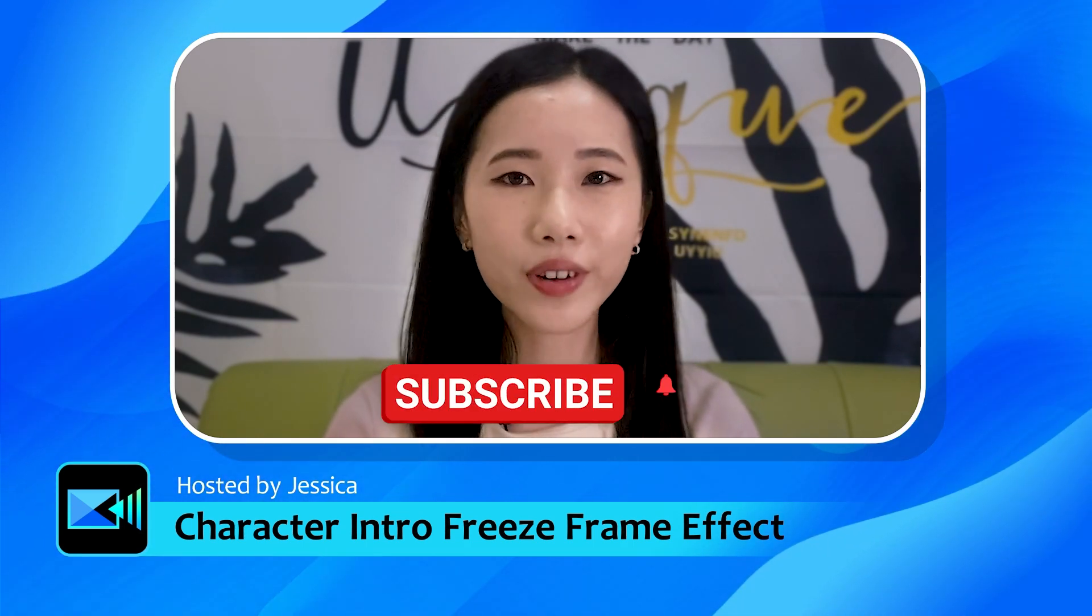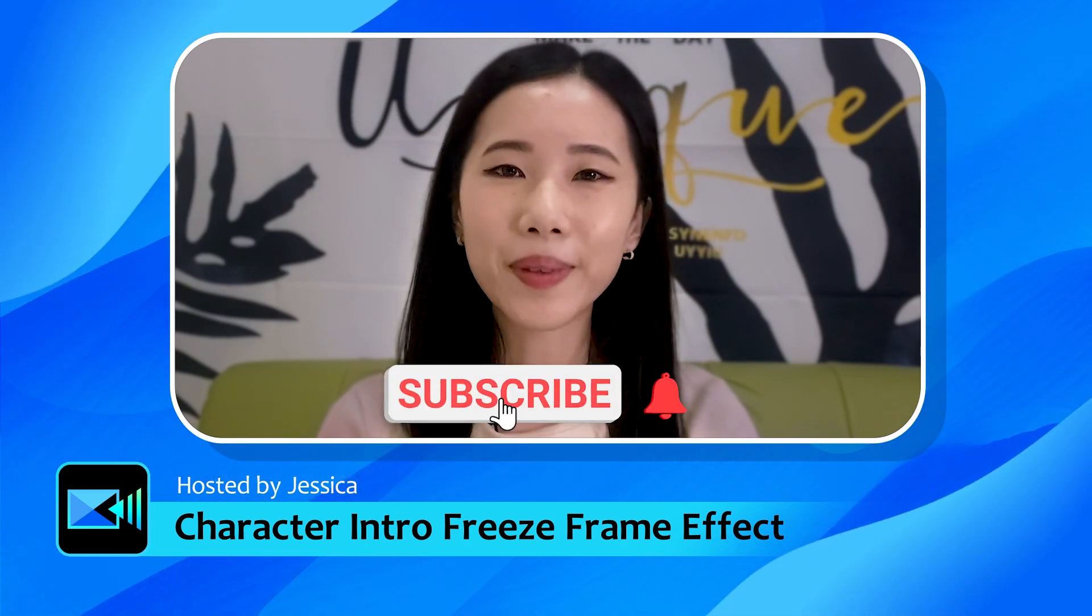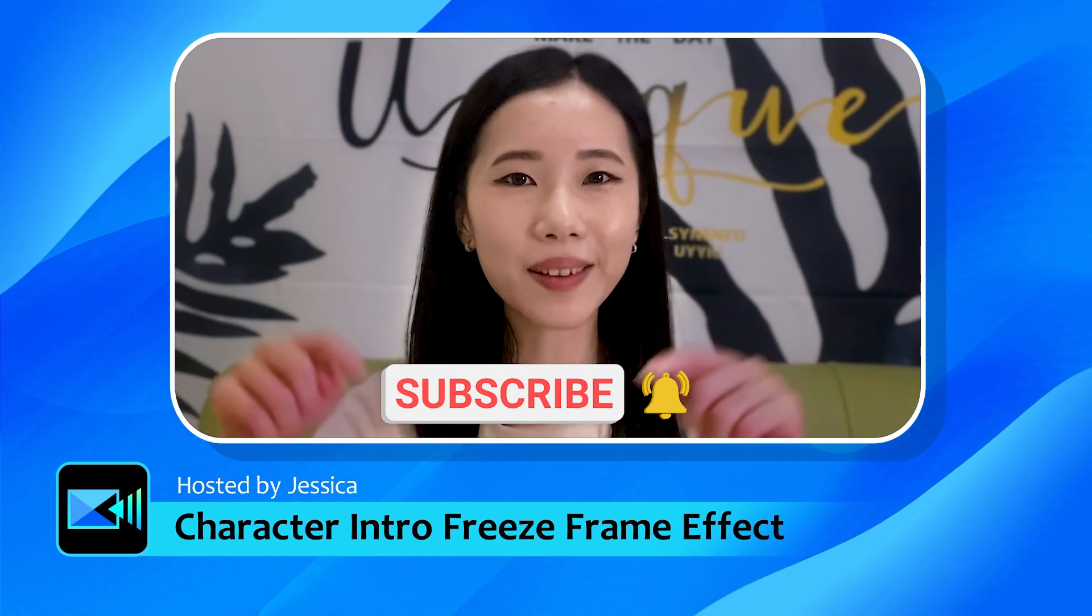Now before we get started, make sure to like, subscribe, and hit the bell icon to get notified for more exciting tutorials.